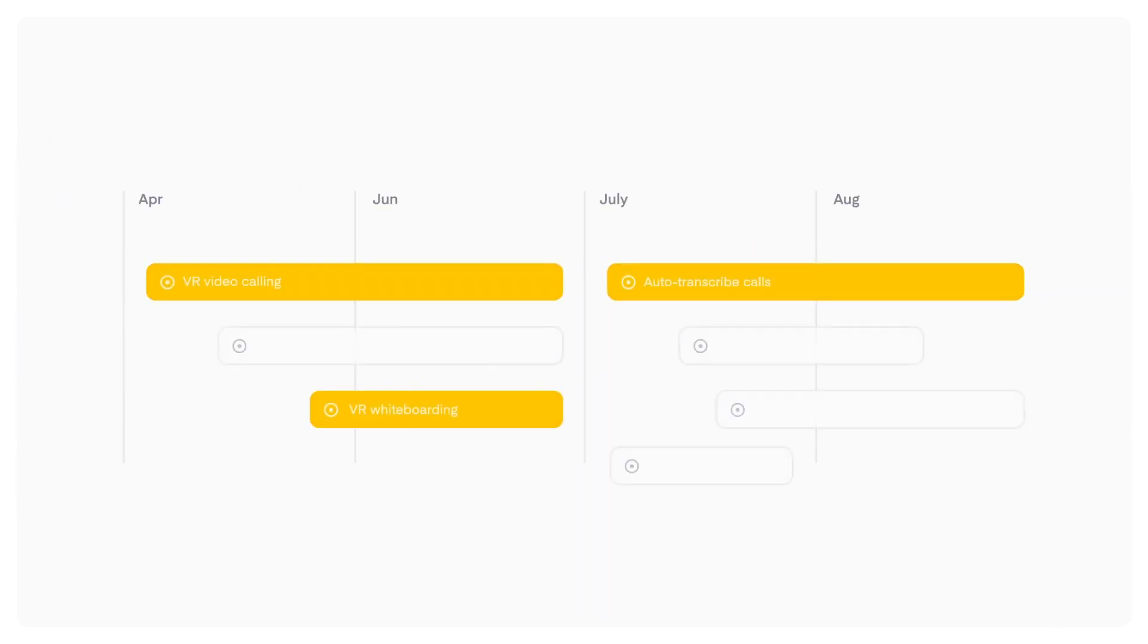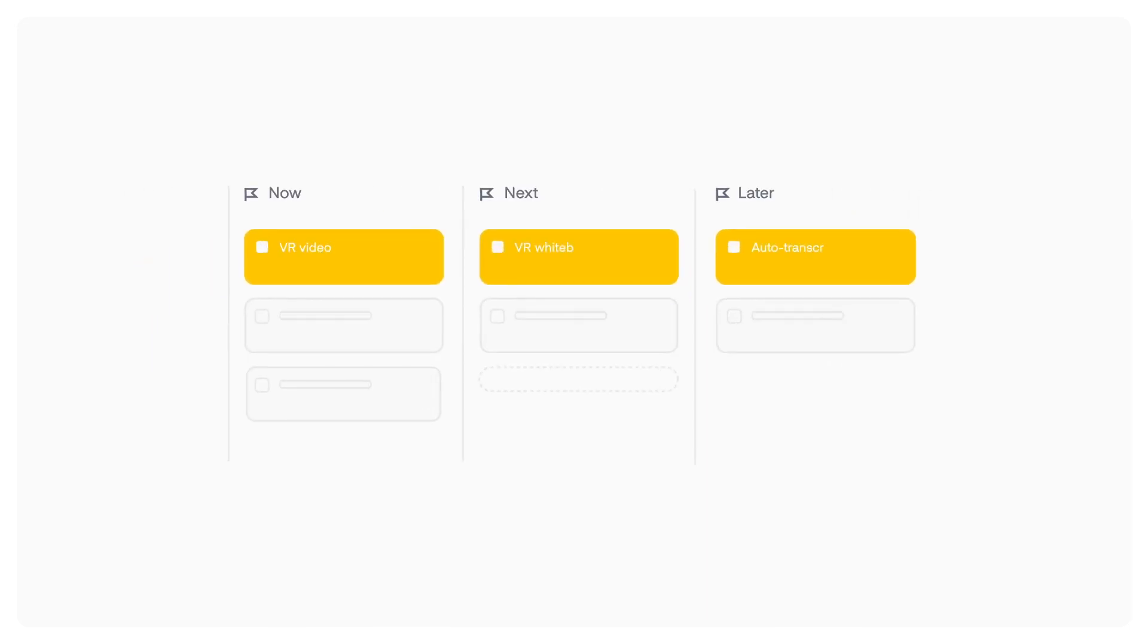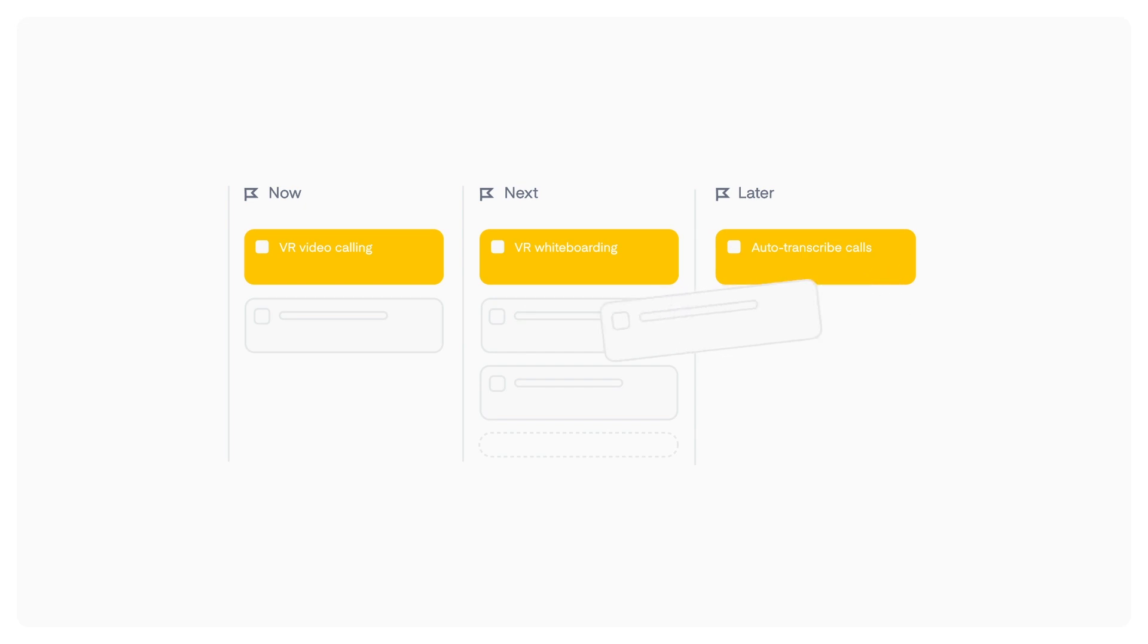A system that provides dynamic roadmaps that can be tailored for different audiences, yet always stay up to date, so everyone is aligned around what's getting built next and why.